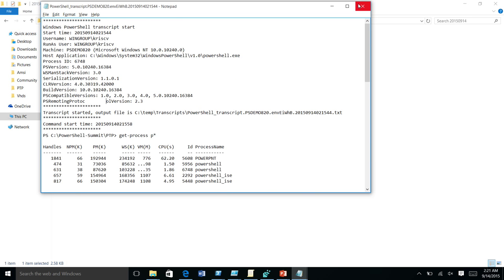This augments eventing. Eventing is great for big data analytics — you go and find some abnormality. But logs aren't particularly good for drilling into what was really going on. Transcripts are great for that — you can use information from the event log to find the right transcript and see who did what, when, what they did before, and what they did after.